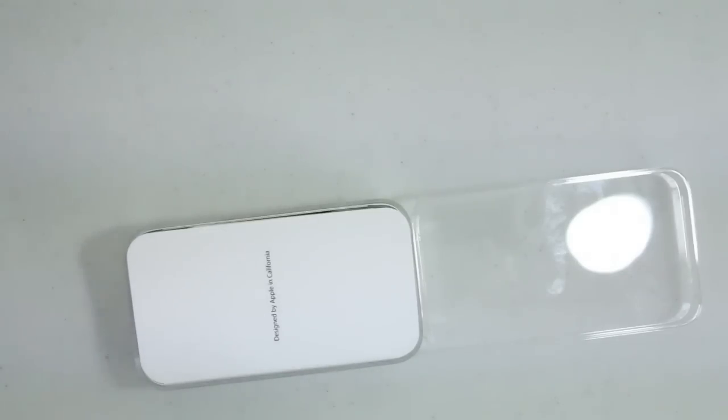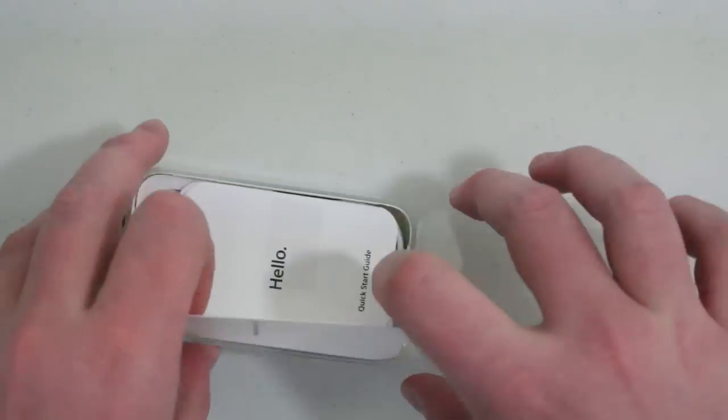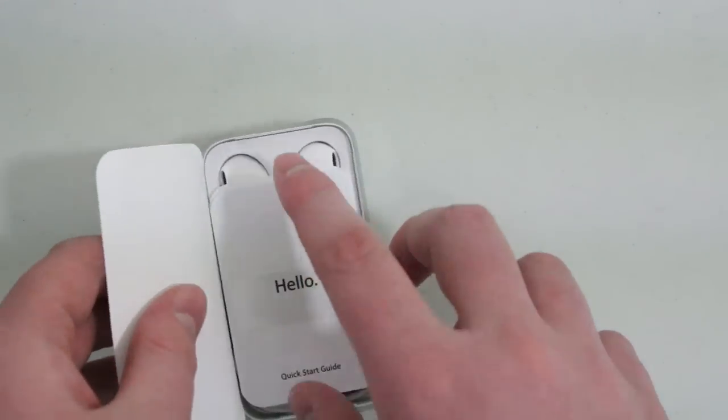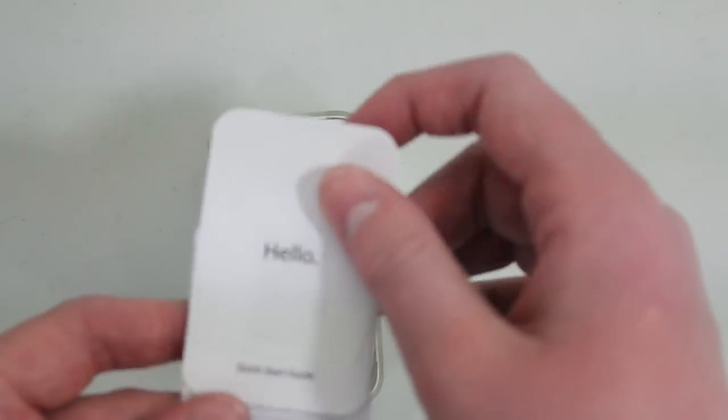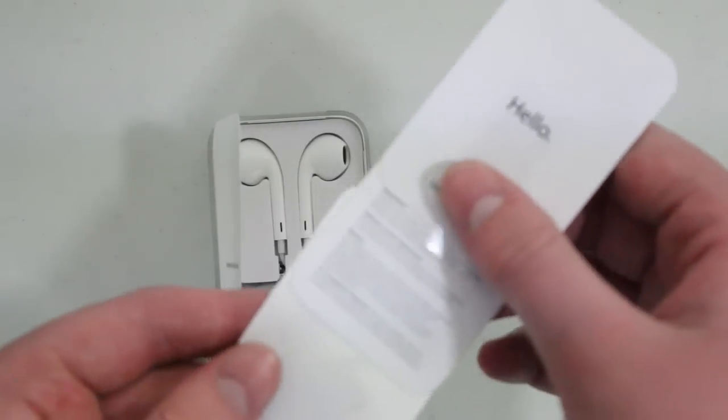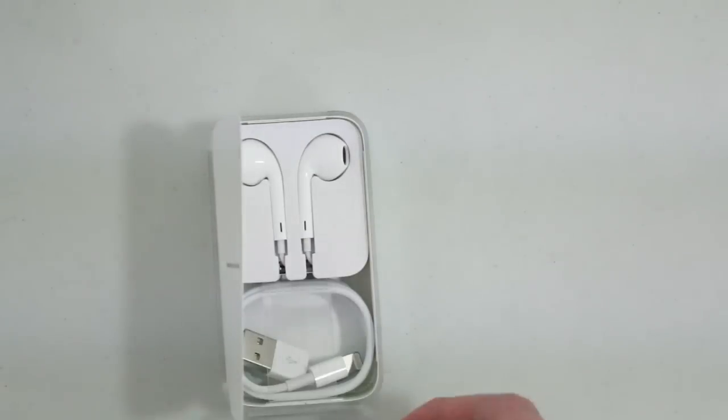Let's go ahead and just set that off to the side for a second and see what else we get inside. So we get Hello, our quick start guide, license information, as well as Apple stickers.